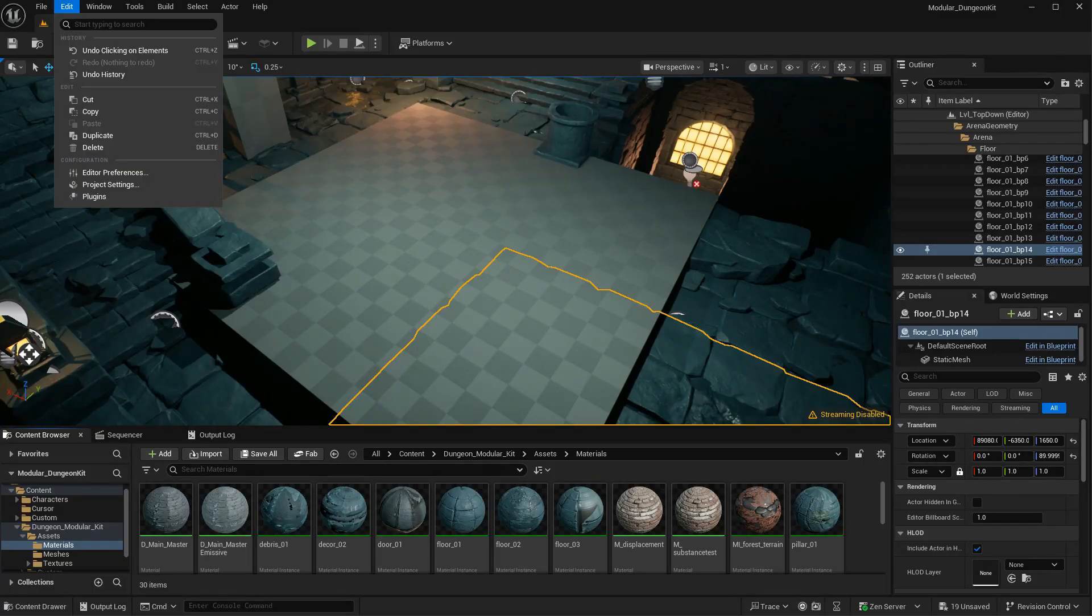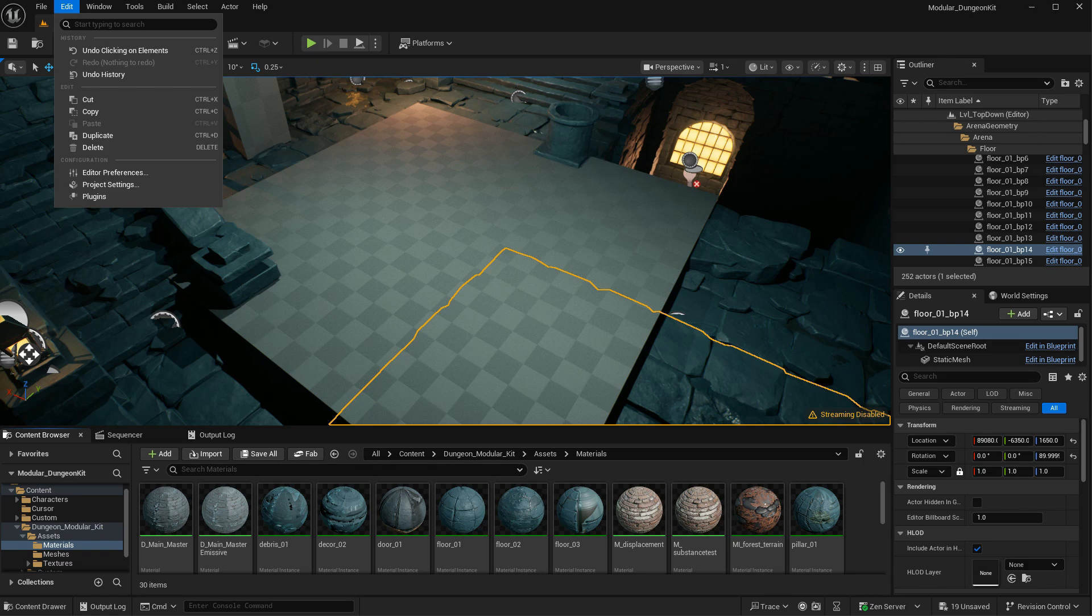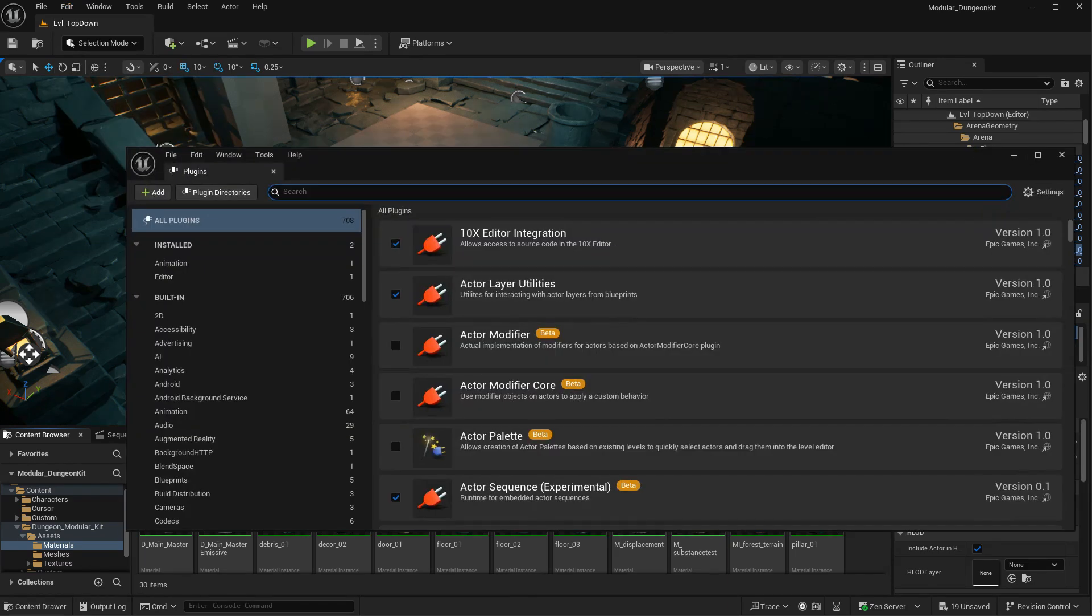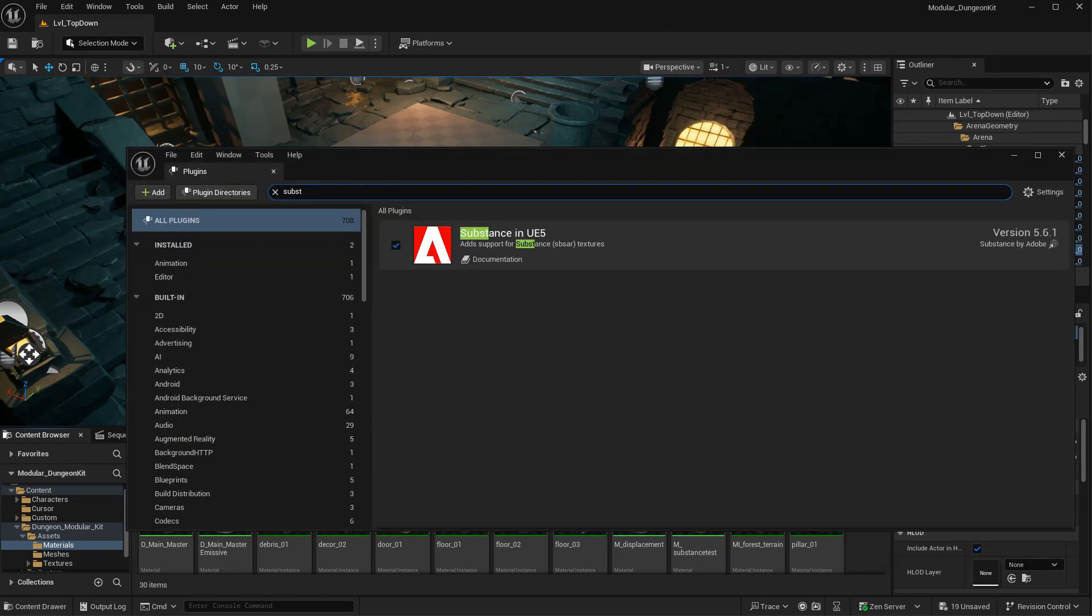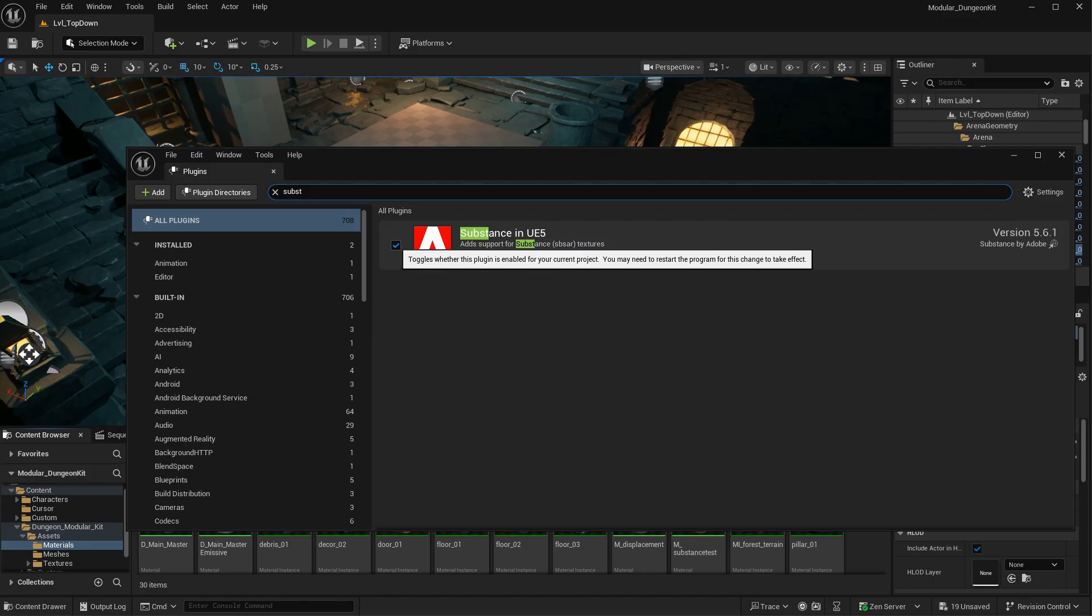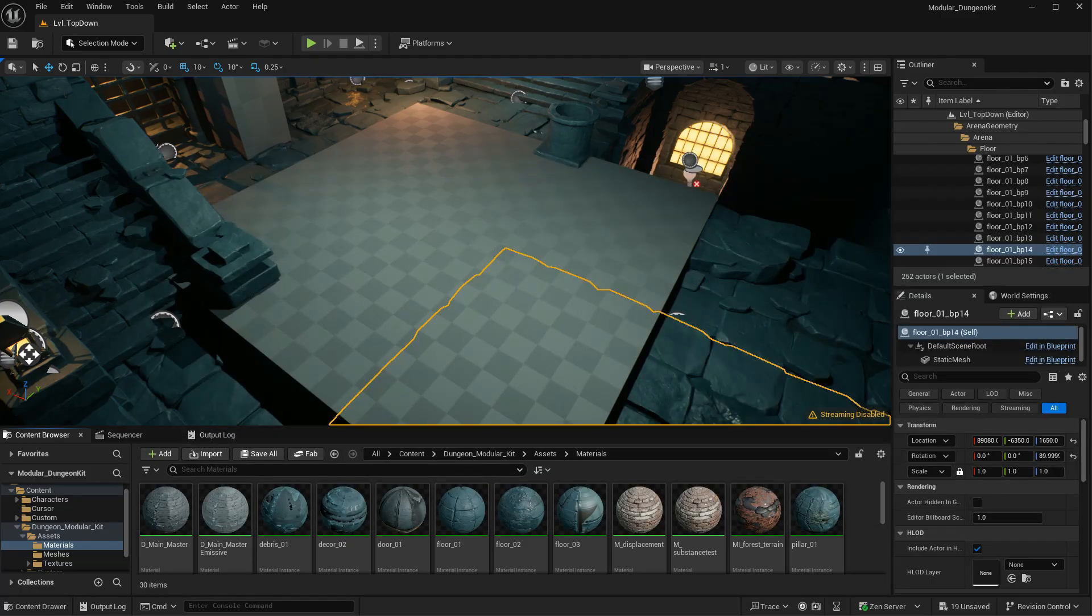And after that, in Unreal, you want to go to Edit, Plugins, and then look for the Substance plugin. And then you want to make sure that you enable that. It's going to ask you to restart Unreal, so do that. Once you have restarted Unreal, you should now be able to import Substance materials.